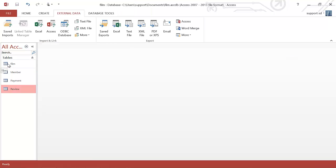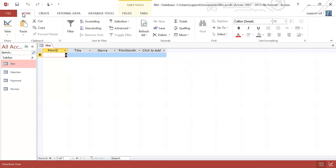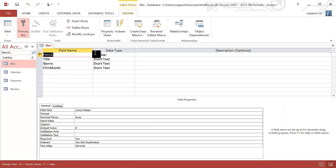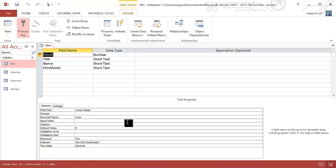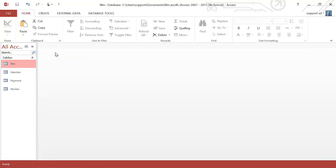Before you do the import, it's worth doing a few final checks. The first check is to make sure that you have the fields in the right order, you've set the primary key correctly, and you've got the correct data types. These are the three main things that can cause the import to fail.